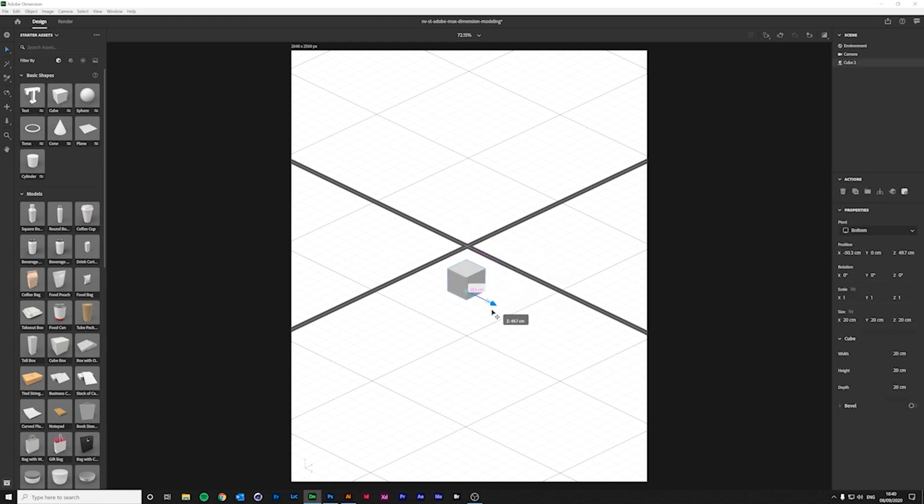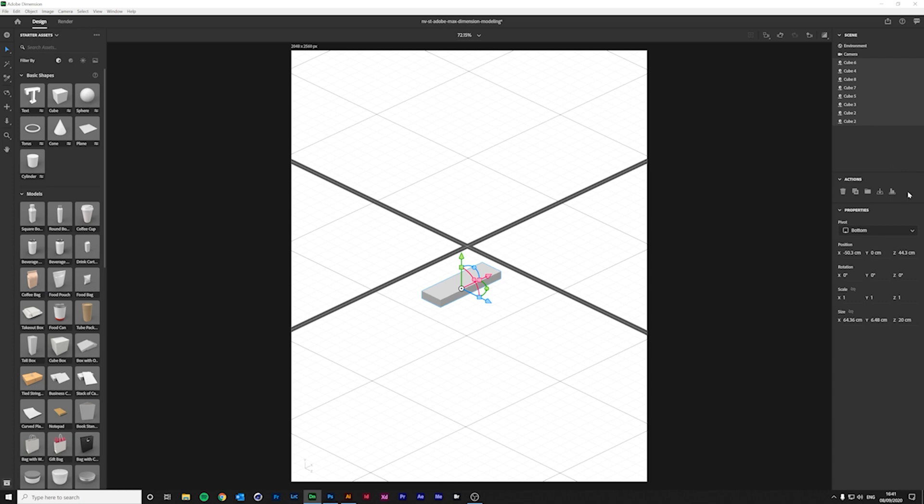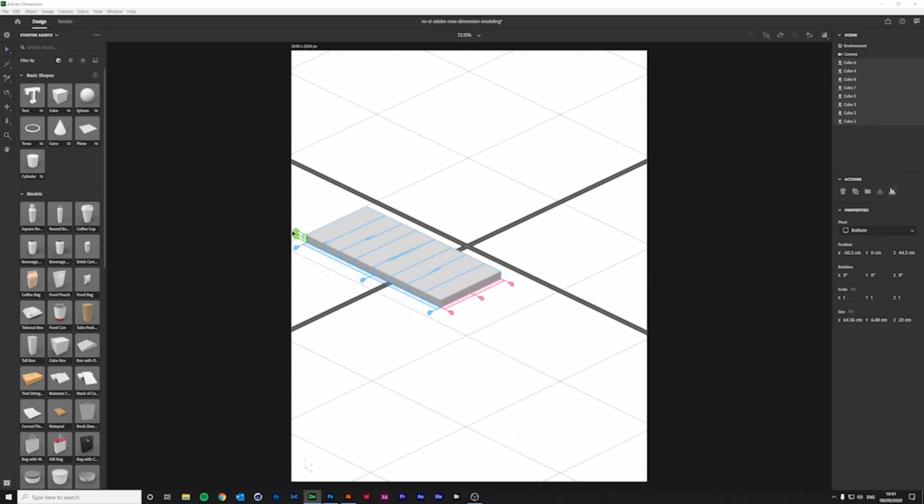I'll use the cube to model a staircase. With the scaling handles, I can edit the sides and make a rectangle. And if I duplicate it until I have enough steps, I can select all the shapes, click on Align and Distribute, and move it on the Y and Z axis to shape the staircase.